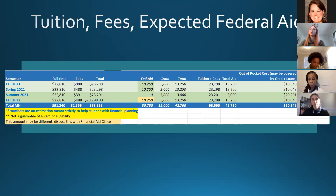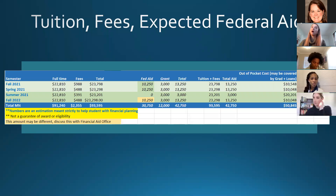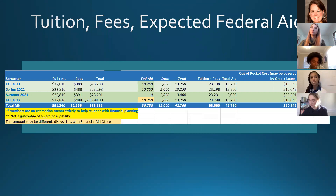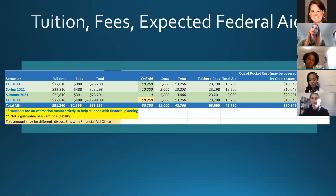When taking out the Grad PLUS loan: subtract the amount of federal aid and the grant from the total cost of attendance, then take out that remainder as the Graduate PLUS loan. You can take out up to the full cost of attendance, or a lesser amount if you don't need it all. You would submit one request in June for fall and spring combined — the spring disbursement would be delayed — then a second request for summer. Since each application pulls your credit, we encourage as few applications as possible.